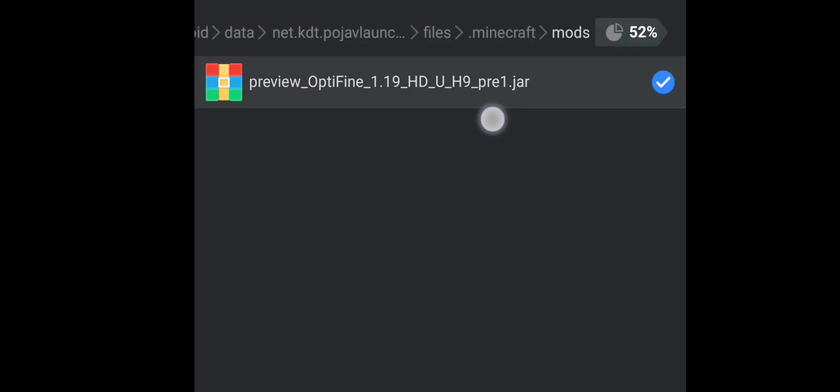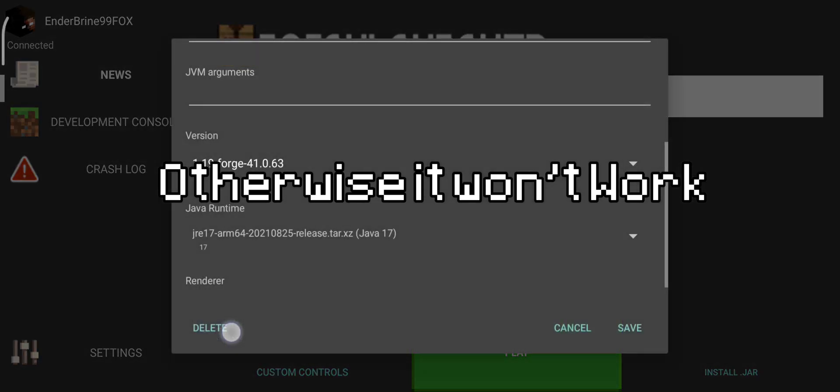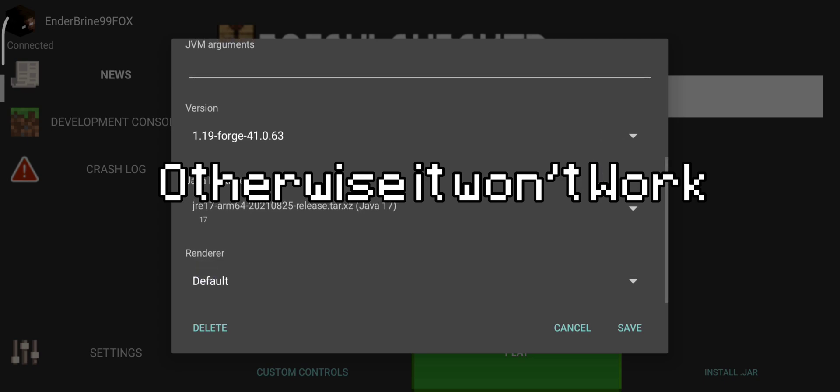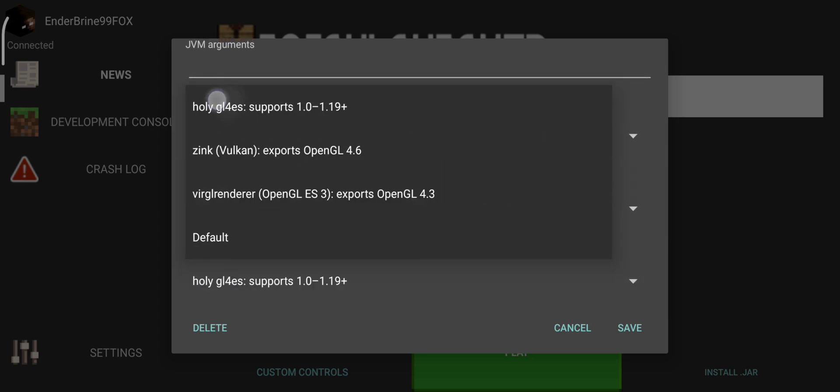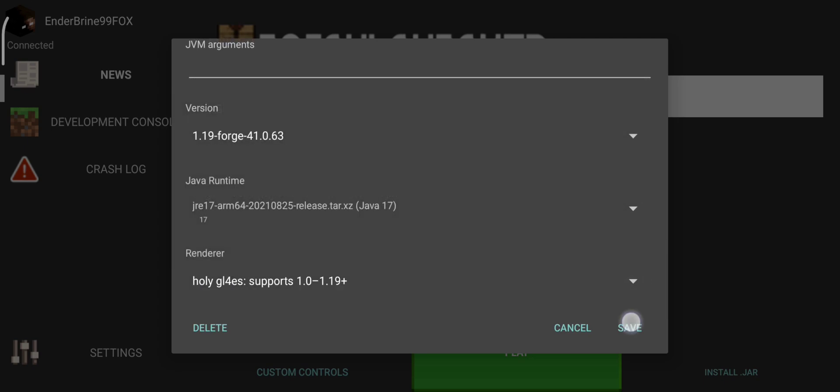Now let's run Forge. You need to install the OptiFine version you put in the mods folder before running Forge.